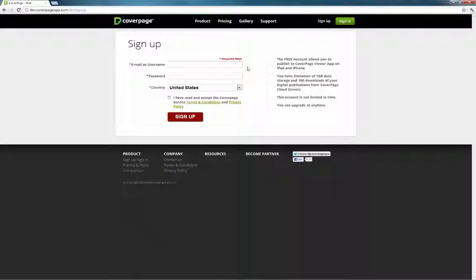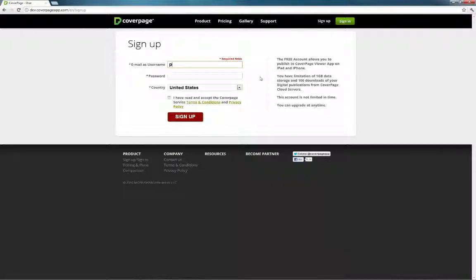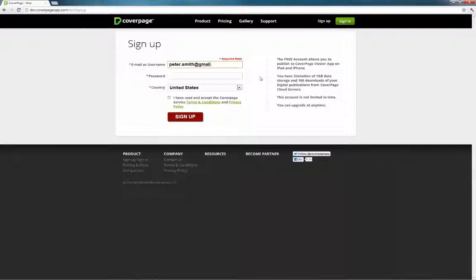Download the CoverPage application by first creating an account at www.coverpageapp.com. Signing up is easy. Use your email address as your username and create a password using six or more letters. Passwords are not case sensitive.